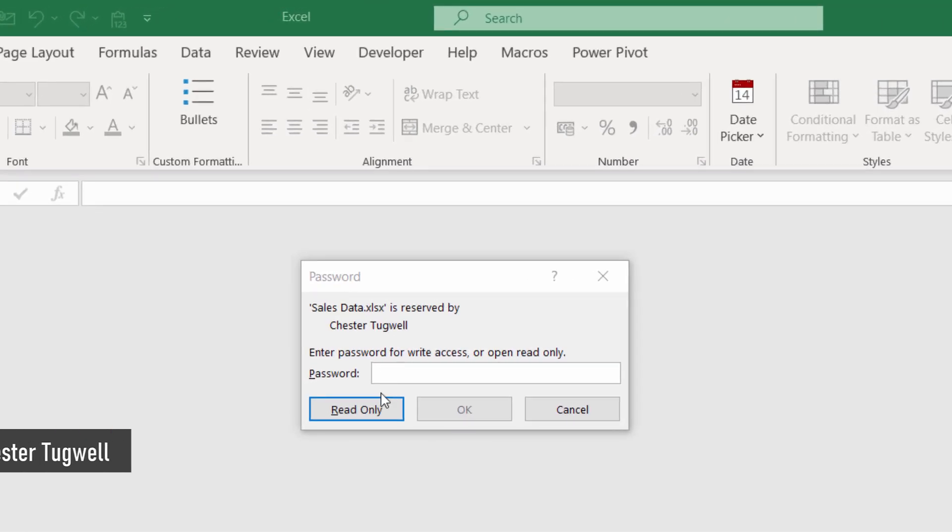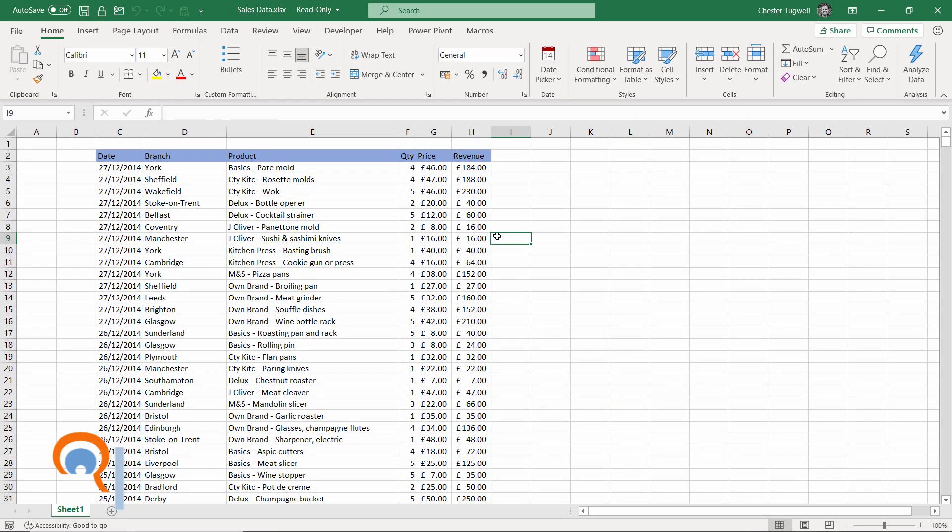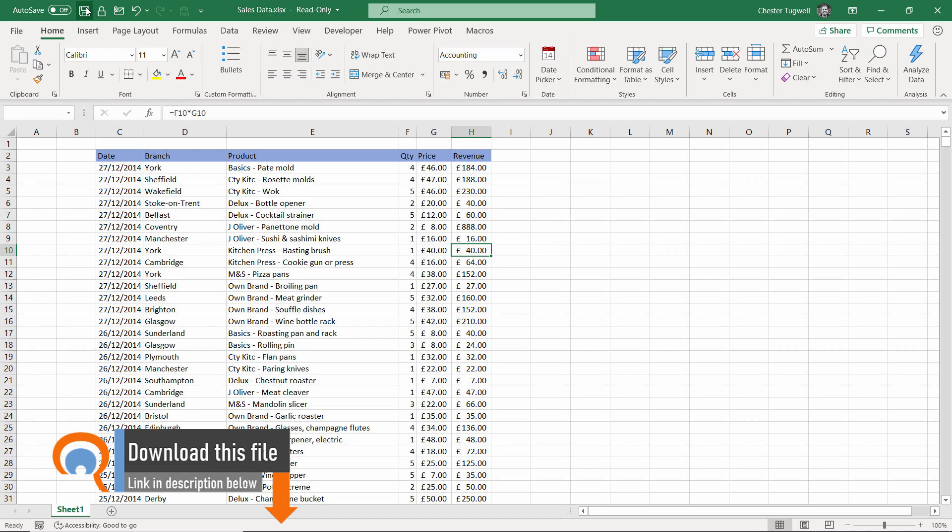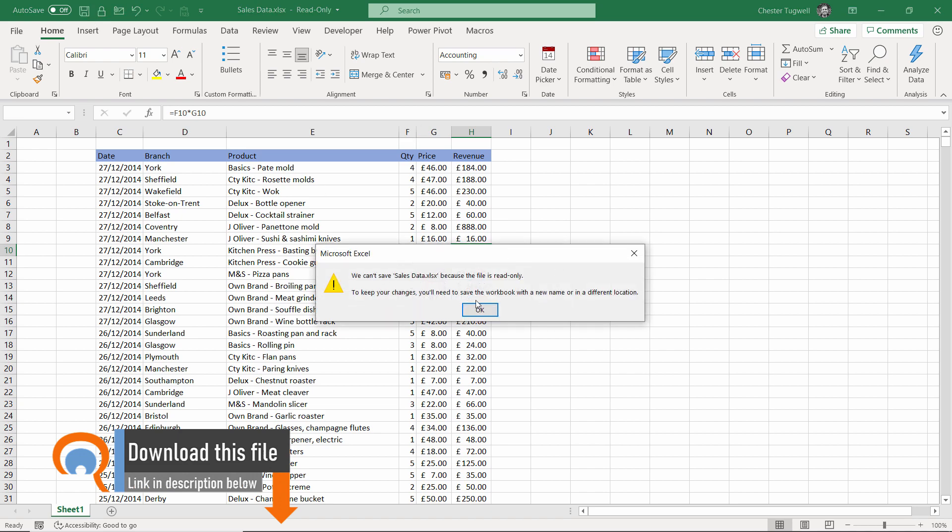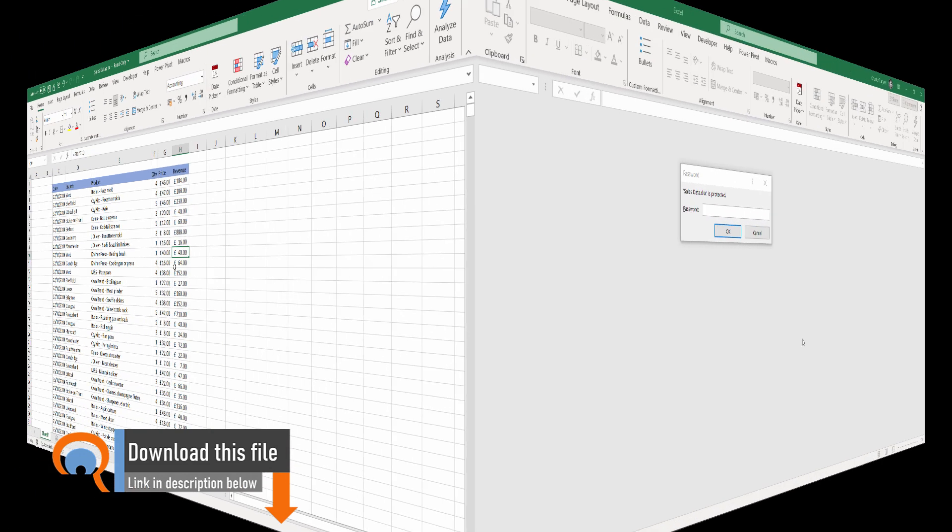I can open it but it will be read-only if I don't know the password. I have to click on read-only. I can see the file, but if I try to make changes and save them, I get this message that comes up. So how do we get rid of that password?